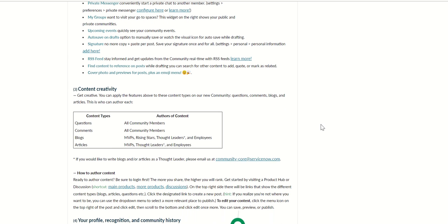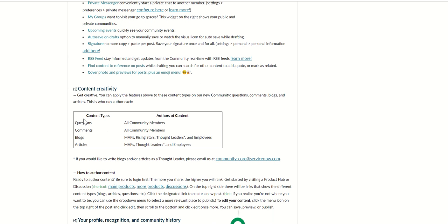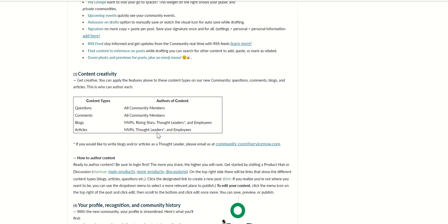At a high level, the content types have changed. Previously, you know, who can author the content has changed. Questions everybody can do, comments everybody can do. Previously articles and blogs were also open for all the community members. Now it has changed.